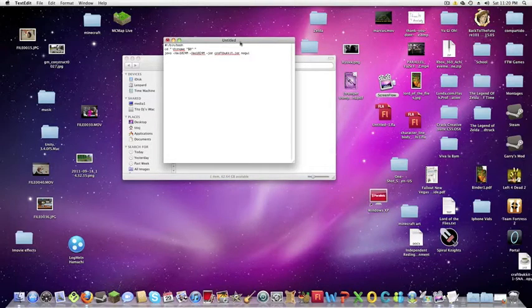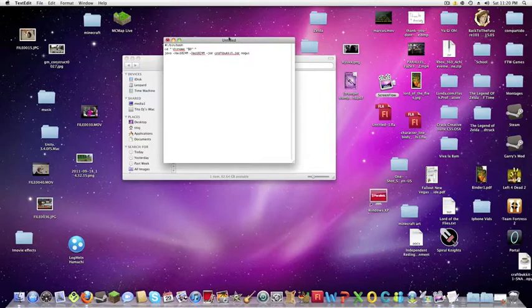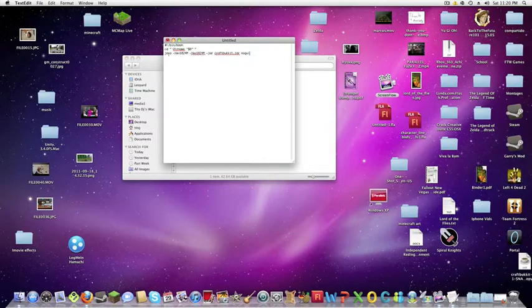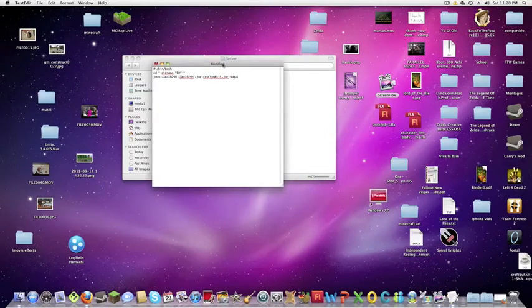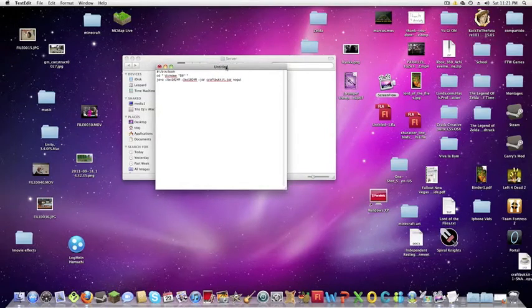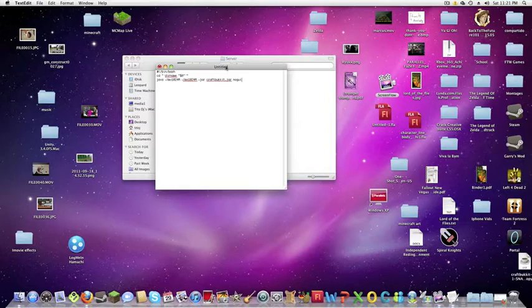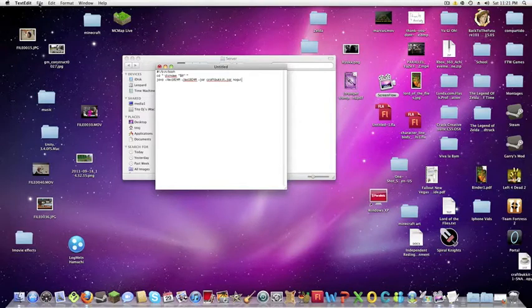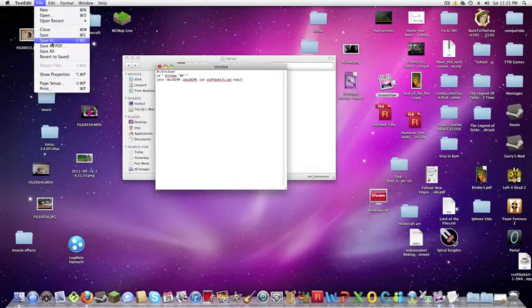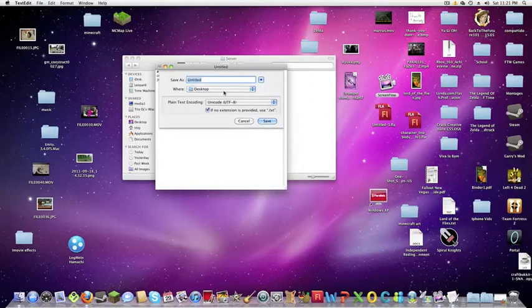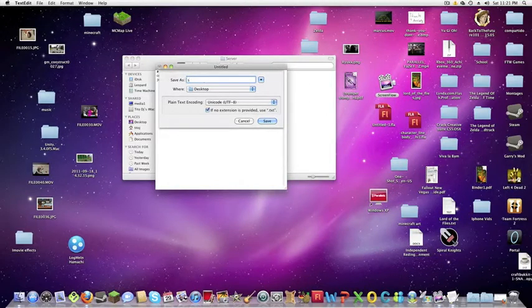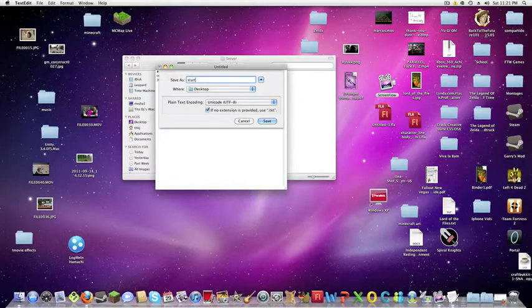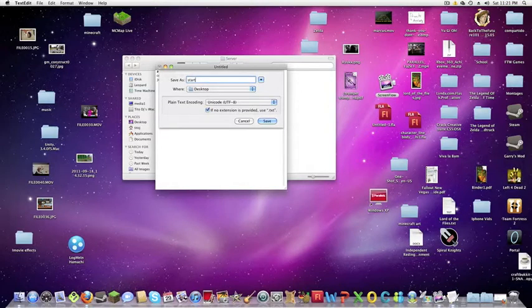So I'm just going to give you the one gigabyte of RAM version. I'll put it in the description and if you have any questions about it or anything just send me a message. Then you're going to want to save it and then you can name it anything. I'm just going to name it start and then you have to name it dot command.